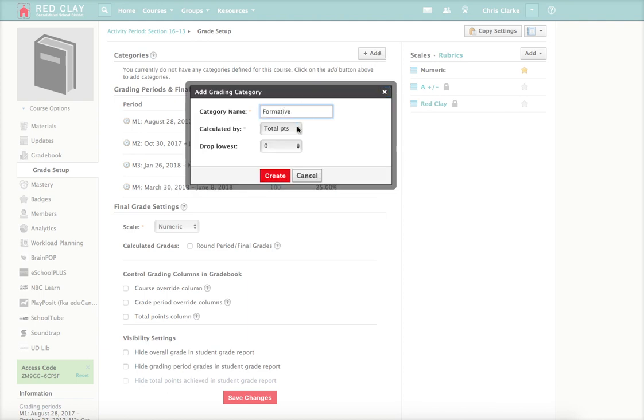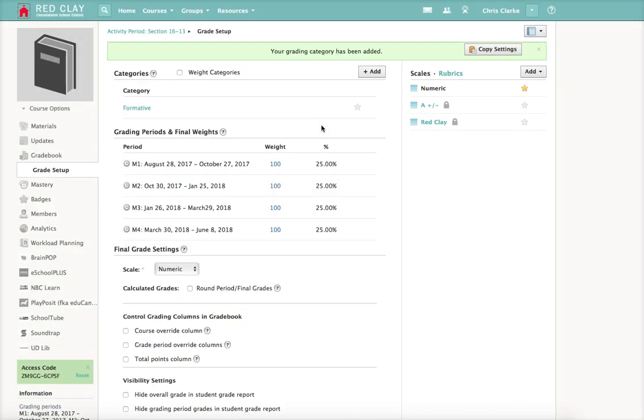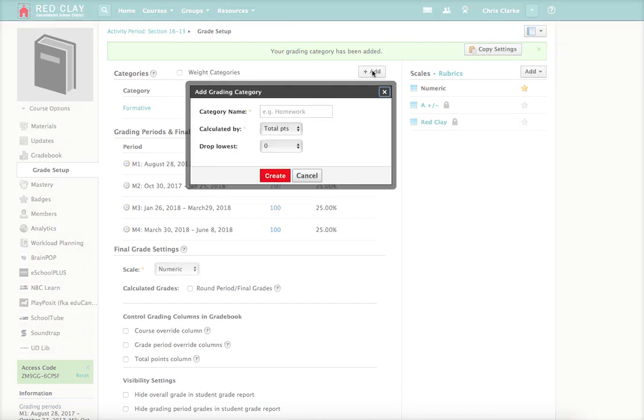You can leave the total points, that's fine. And then before I do anything else, I'm going to add summative in the exact same way that I just did, like that.